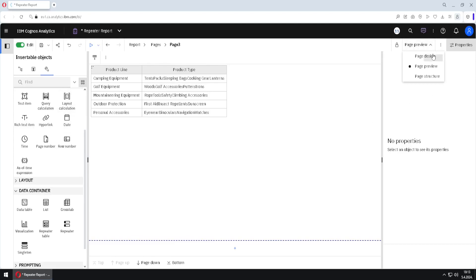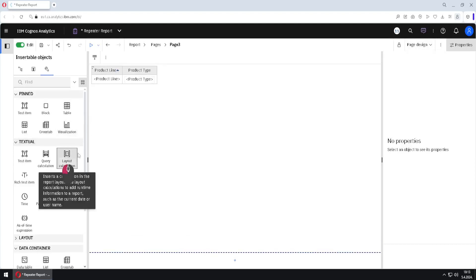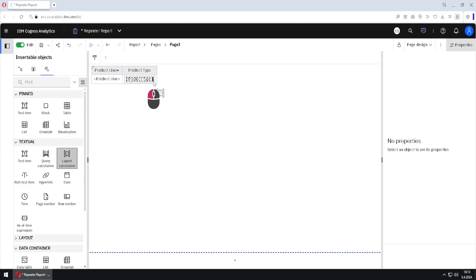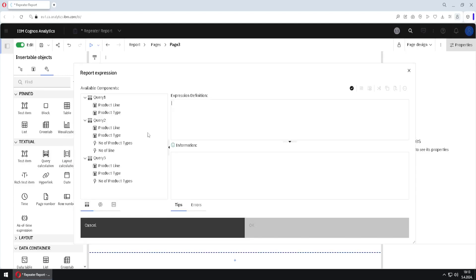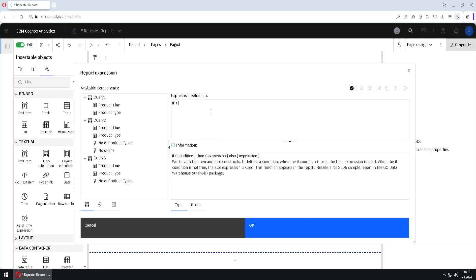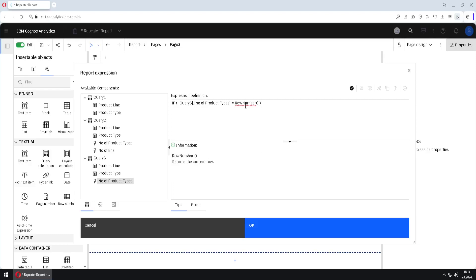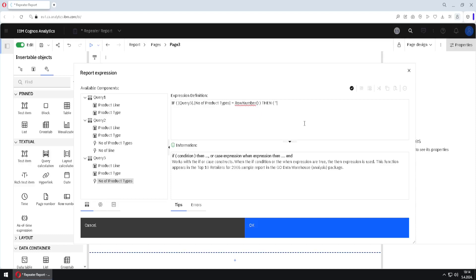Now we can add a formula, but we will use a layout calculation rather than a query calculation — that will make the formula simpler. I will switch to page design so I can better see what I'm doing. I will add the formula after the text item but inside the repeater. The formula is: if number of product types equals rownumber, then place nothing; otherwise place a comma. This is the reason I chose layout calculation — I can use the rownumber function directly instead of the auxiliary running count column.